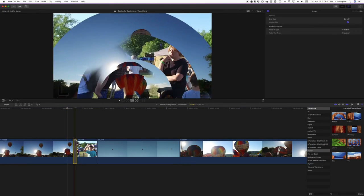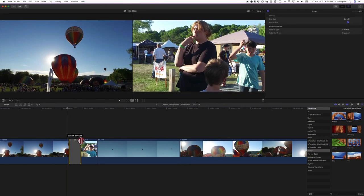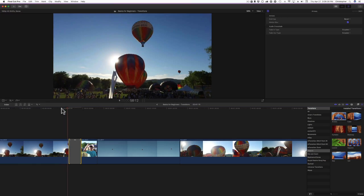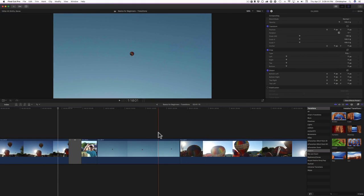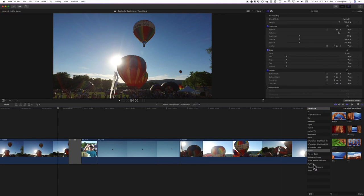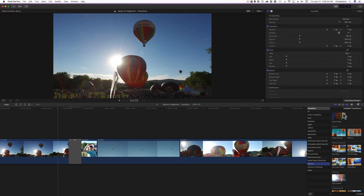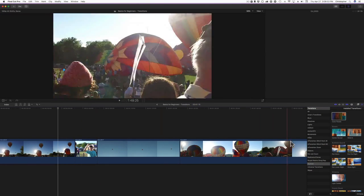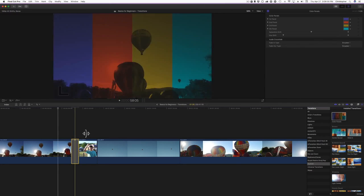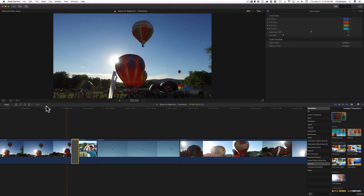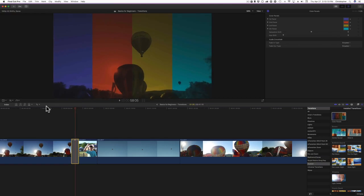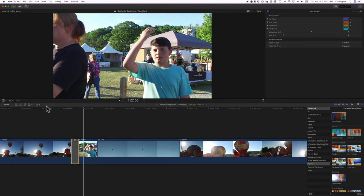Let's add some bevel to it and make the transition a little longer. That's kind of cool — this is all going to depend on your project. Let's try the color panels transition. You have a ton of color panel options up here — you can choose different colors of the panel, saturation shift, and hue shift. Playing it back, I kind of like that one; it looks really good.